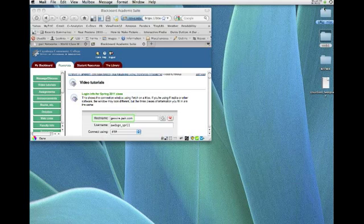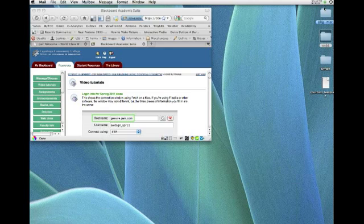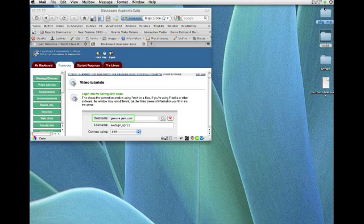Alright, so what we're going to do tonight is take the files that you've created to make your website and upload them to a server. Once we've done that, you will have a website that's live on the World Wide Web.